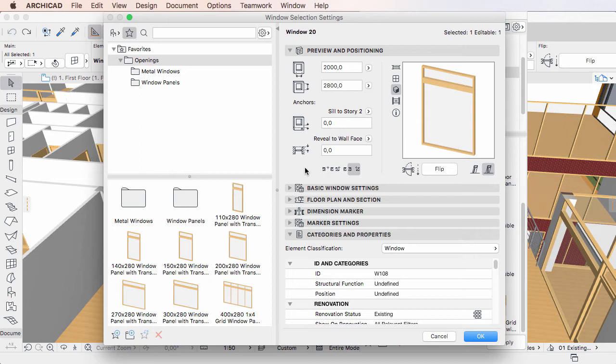Please watch the other clips in this playlist to learn how to use each of these functions of the Favorites Palette.